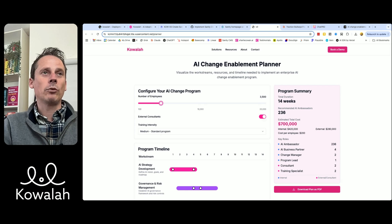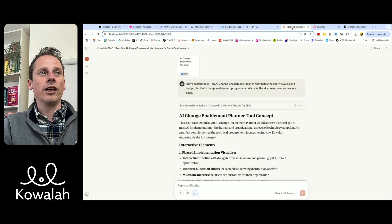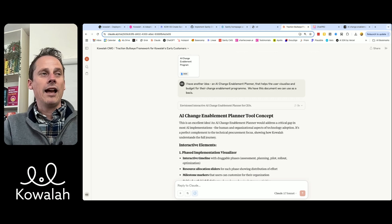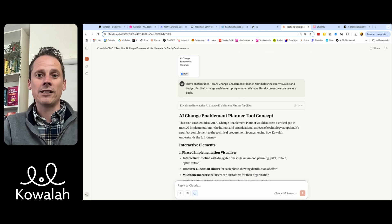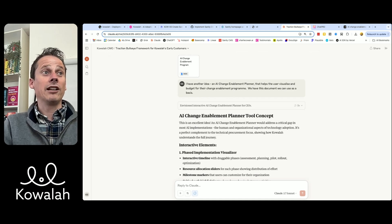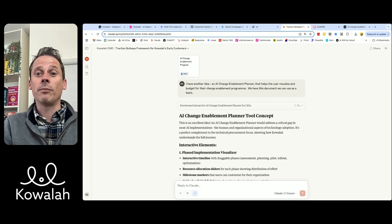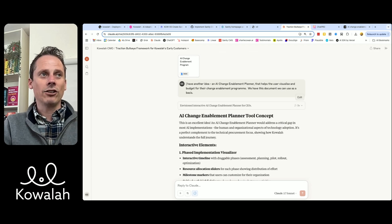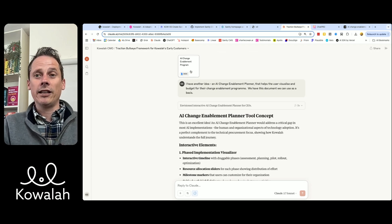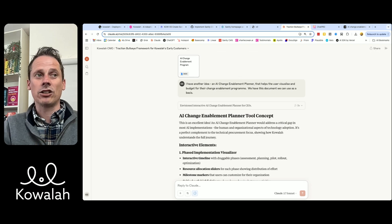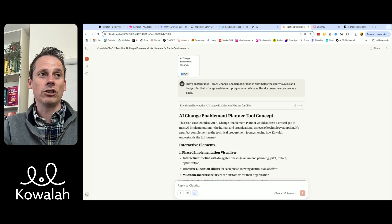So how did we get to that point? The first thing this morning was working in Claude. Claude is where I have a project for my chief marketing officer, and in this project we discuss all of the things we want to put out onto the website and the campaigns we're going to run. We were chatting last week about how we want to come up with some kind of buyer enablement tool, and just this morning I said, Claude, I've got another idea — an AI change enablement planner that's going to help us visualize the budget for a change enablement program. I uploaded a program overview that we use for our consulting projects, explaining to Claude all about what a change program should look like and involve.